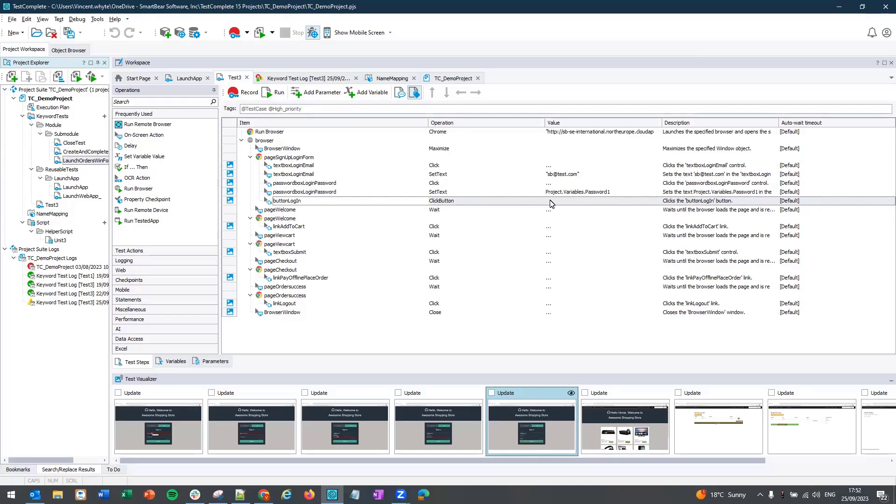In this video we'll run through how you can use the on-screen action operation and add manual steps into your test. So you've created a keyword test and you've just realized you need to add an additional step into your test. Rather than re-recording your test or adding an additional recording to your keyword test, you can easily add manual steps using on-screen actions.